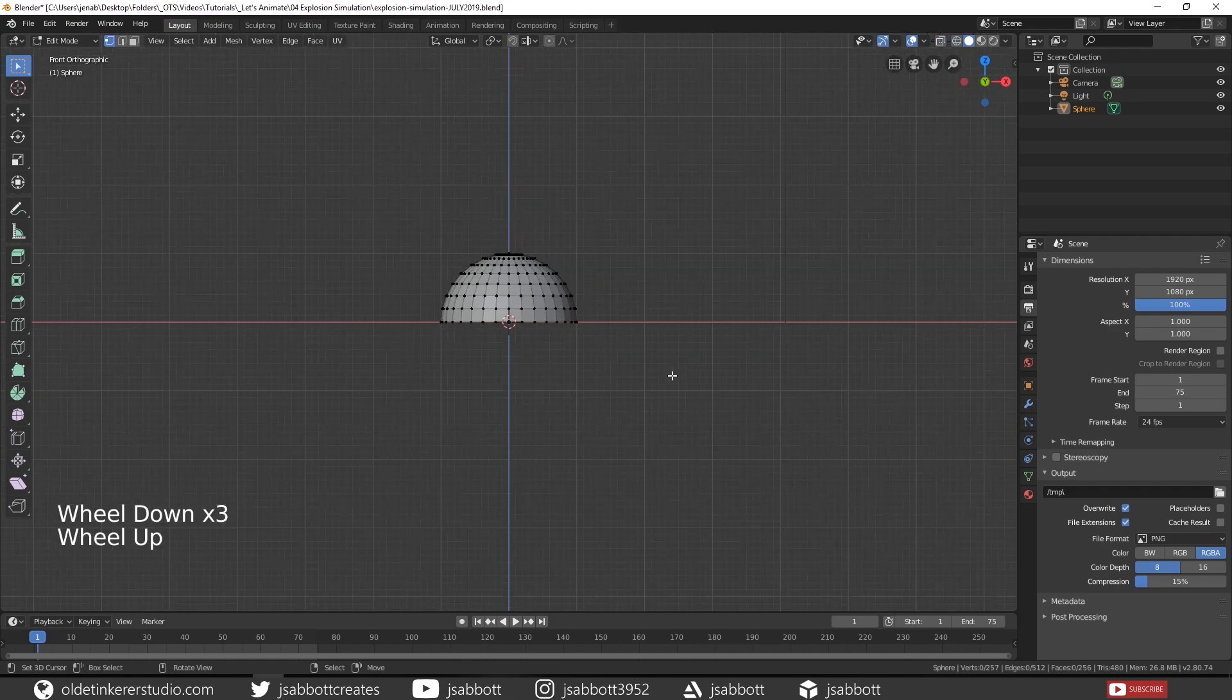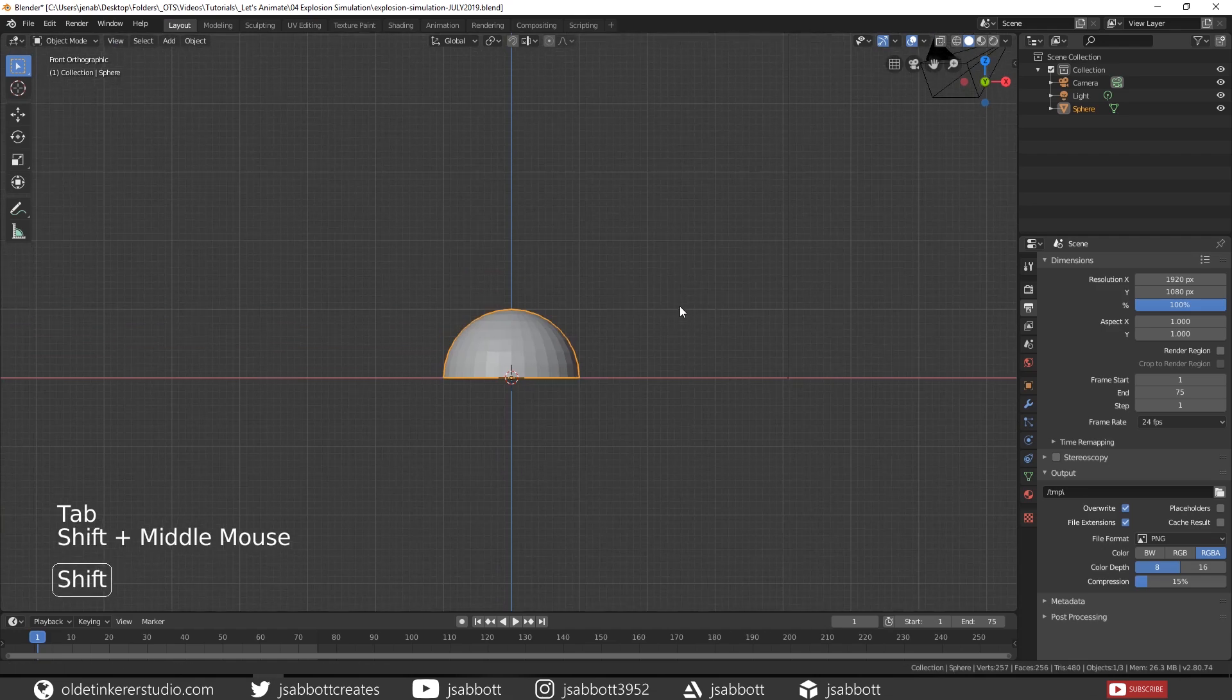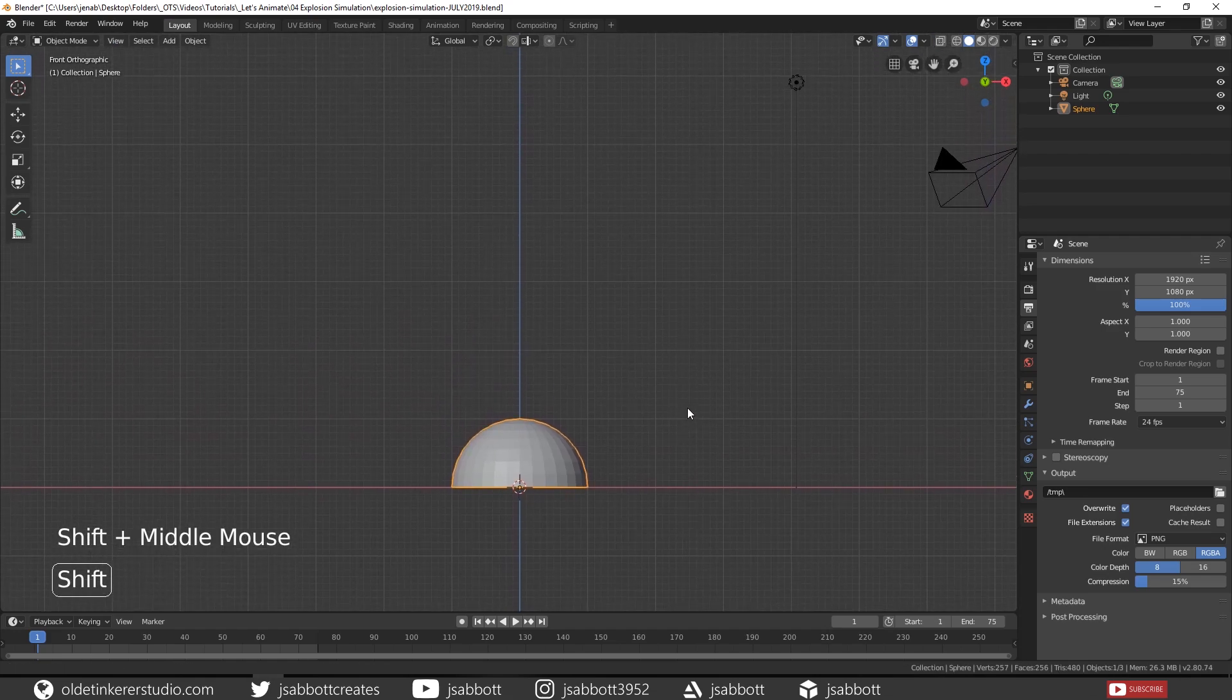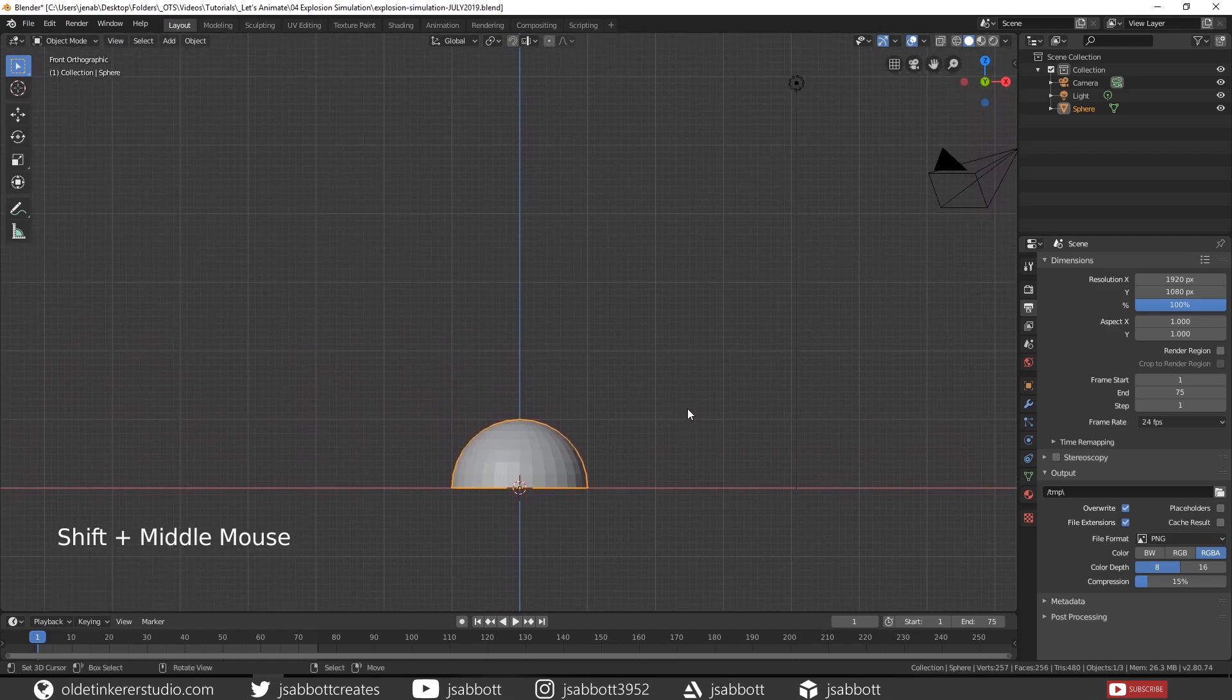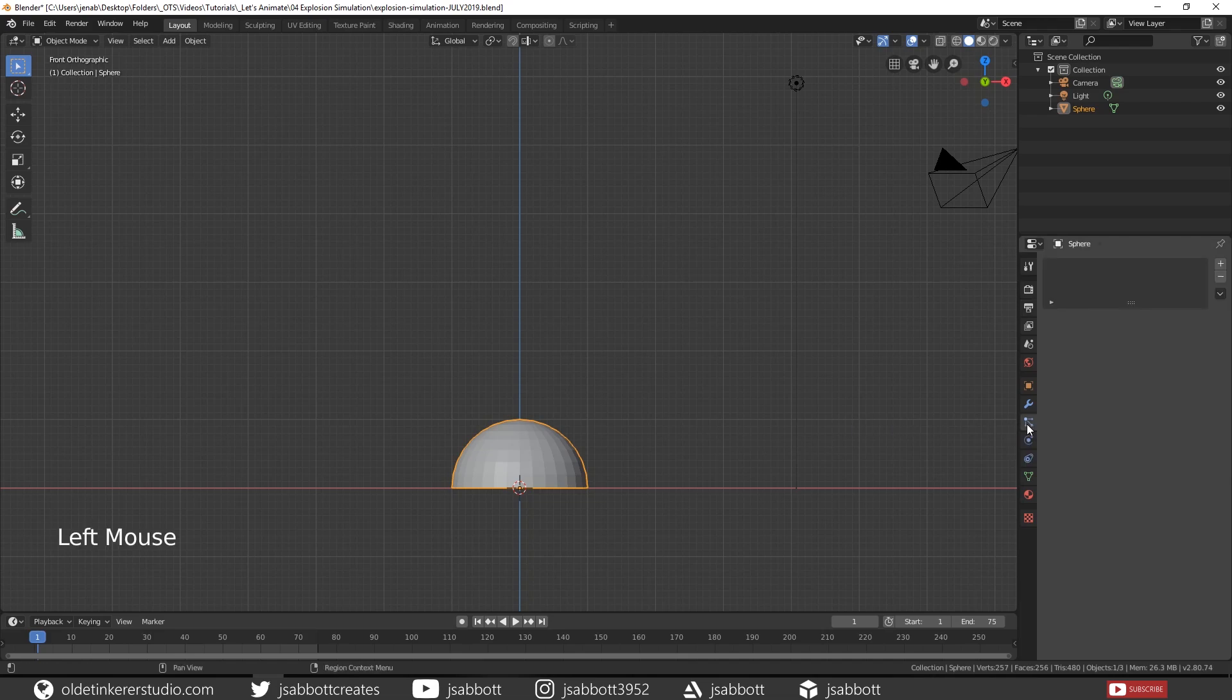Tab back into Object Mode. Under the Particles tab, add a Particle System.